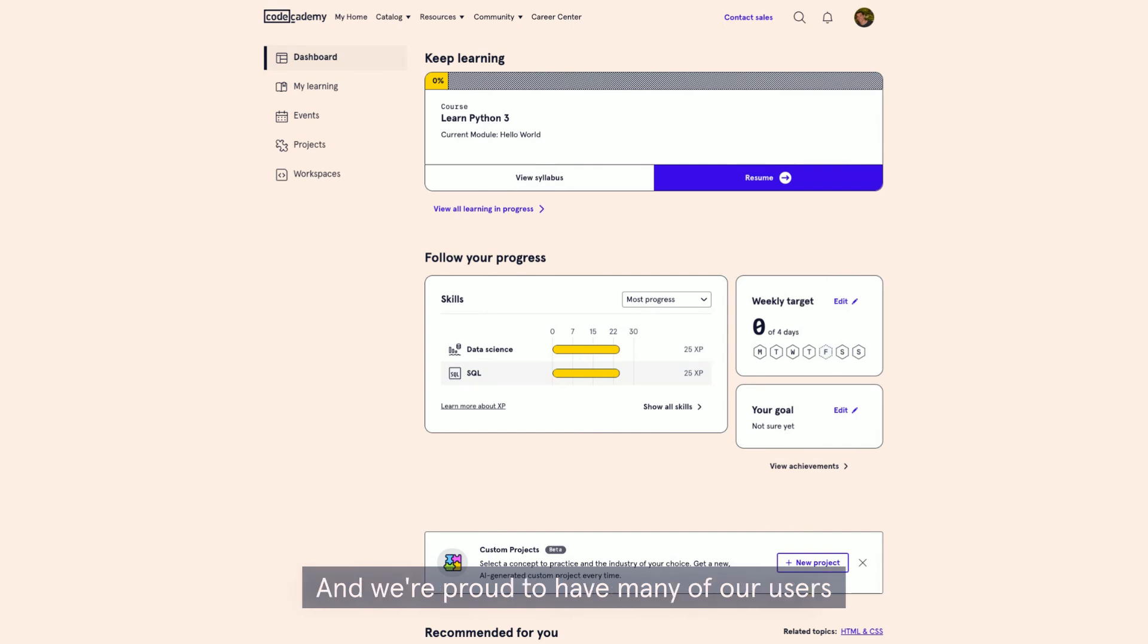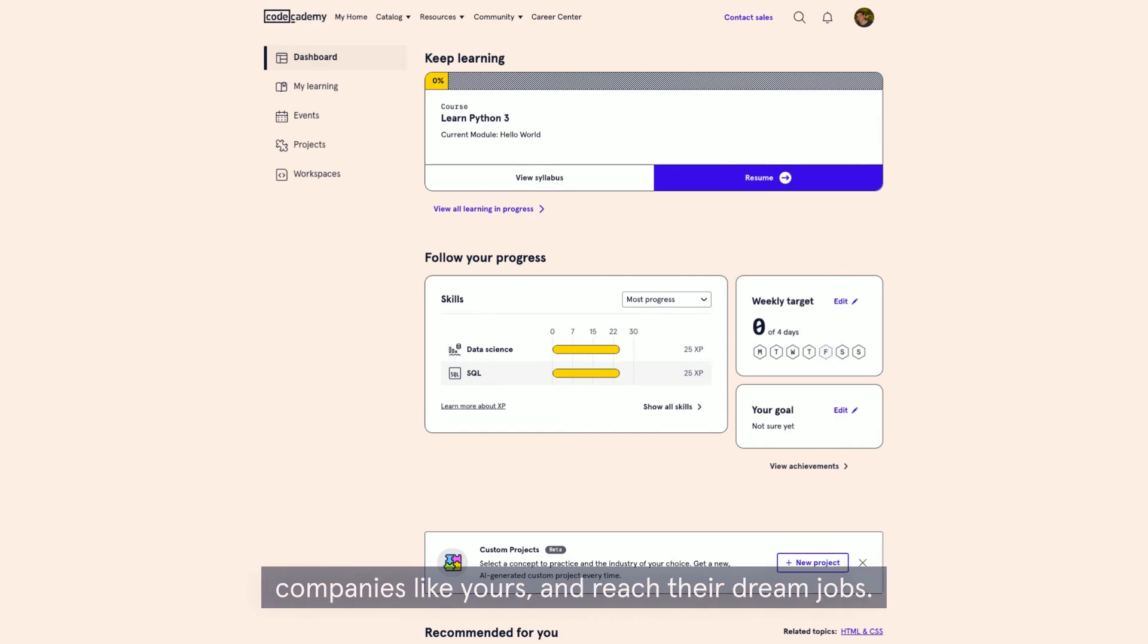We're proud to have many of our users be able to leverage Codecademy to grow within their companies, like yours, and reach their dream jobs.